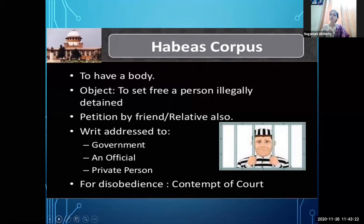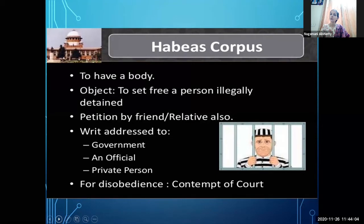Who can file this petition? A petition can be filed by a friend or relative of the arrested person. The court will check whether the detention is legal. If it was illegal, it issues Habeas Corpus — a written order addressed to the government, an official, or private person asking why that individual is being arrested. This is called Habeas Corpus: the right to have your body and protect your freedom.